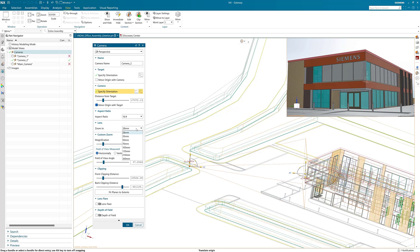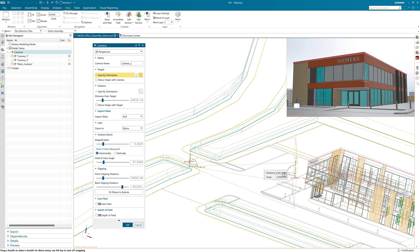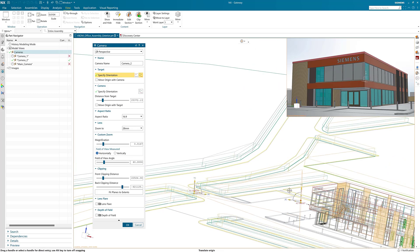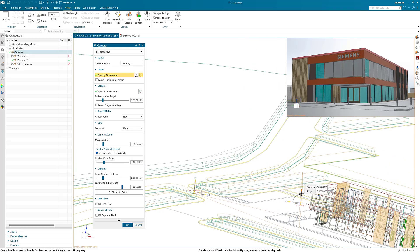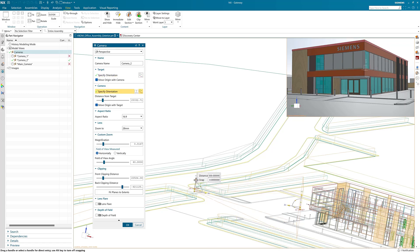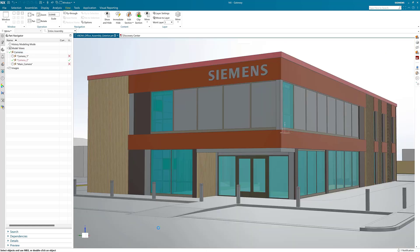You can now change the camera lens. There are preset lenses or you can adjust the zoom or field of view. I would recommend doing this before perfecting your camera position. Once you are happy click OK and then you are done.